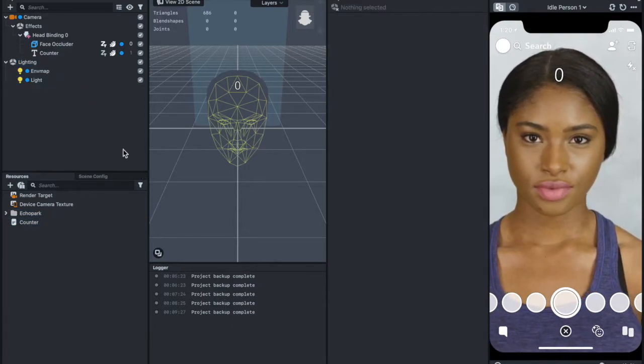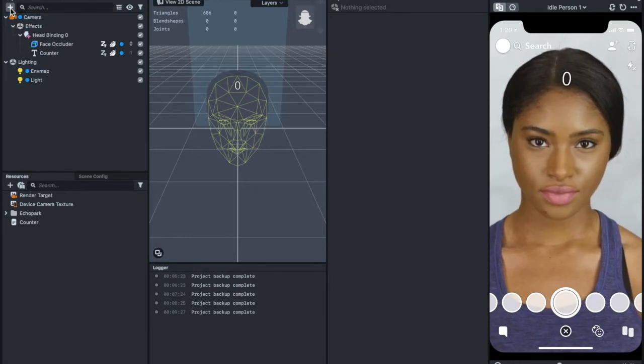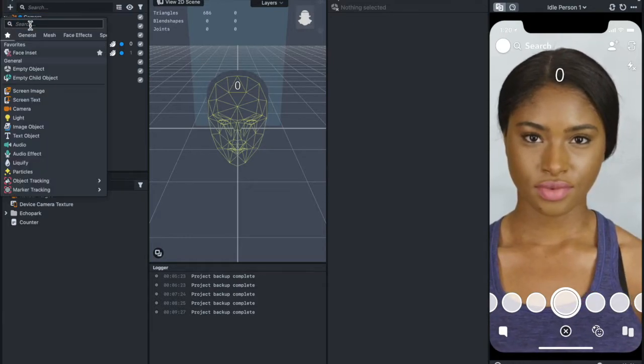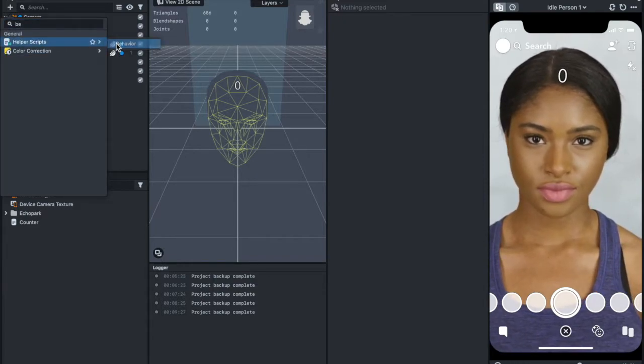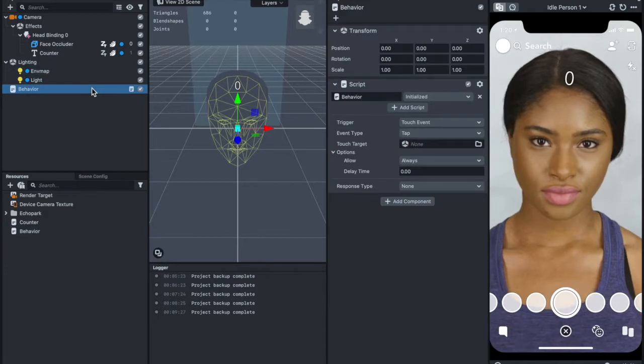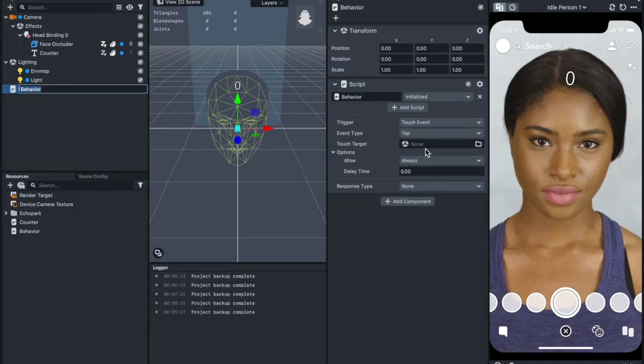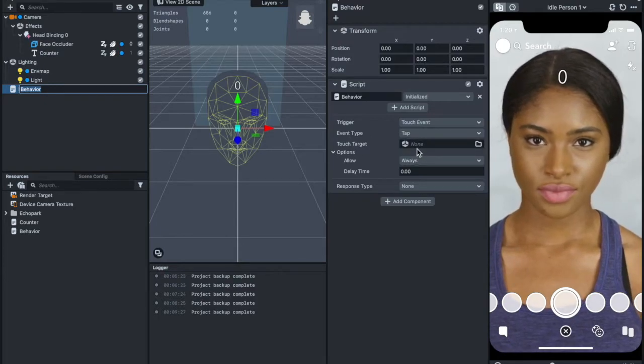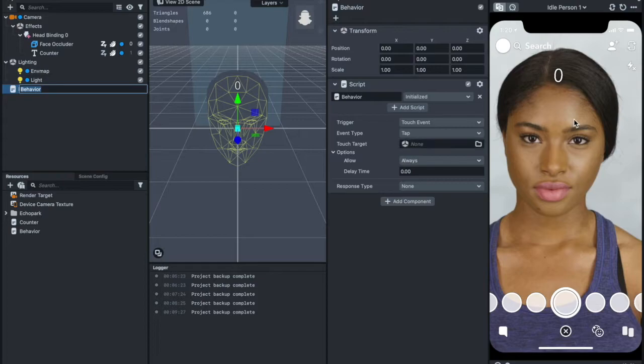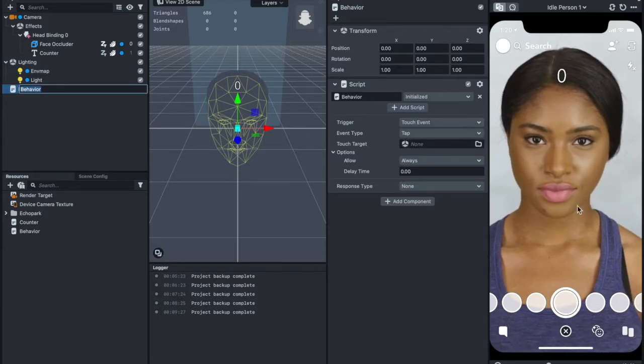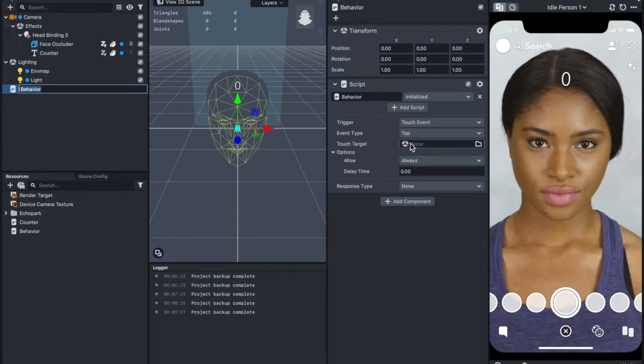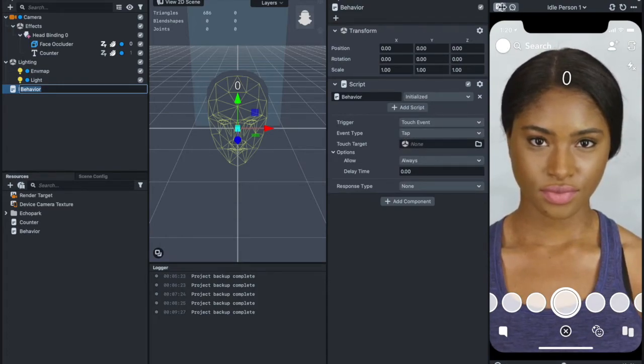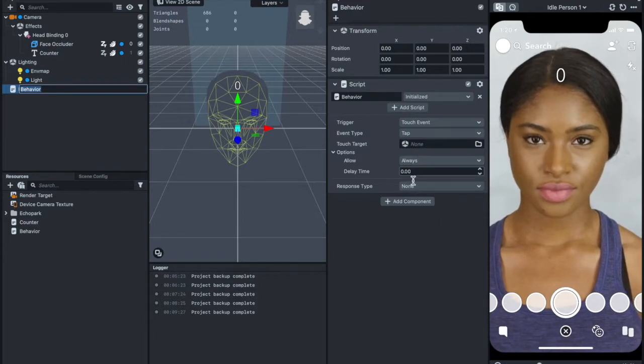What you're going to do is add a behavior script. Go to object panel, add Helper Script, behavior script. I'm not going to change the trigger part. Let's set the touch target to none, because if you put none, that's going to be the whole screen. So if you tap any part of the screen, it's going to detect.